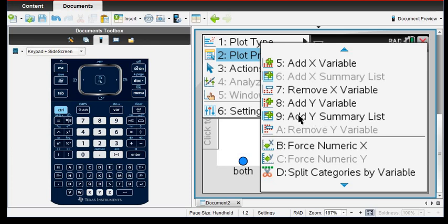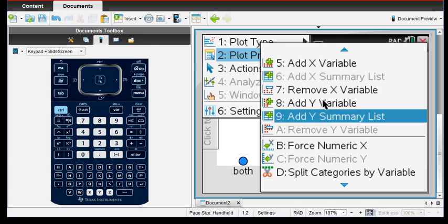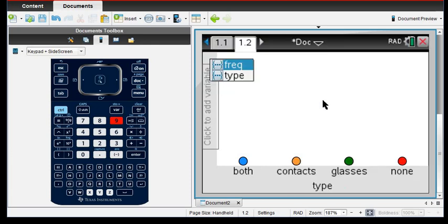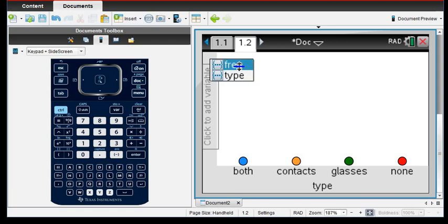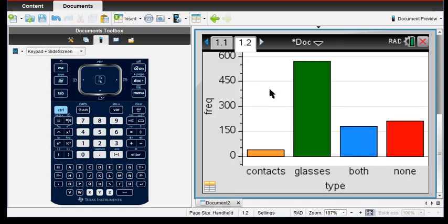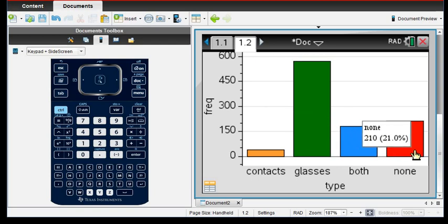And we want to add a Y summary list. And so basically what this is doing, if my computer doesn't freeze up on me, what we're going to do is I want to use frequency as the summary. So if you notice, it instantly goes ahead and gives me a bar chart.